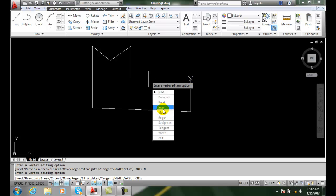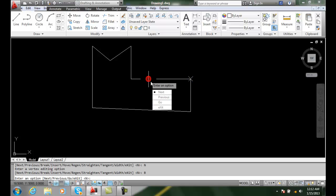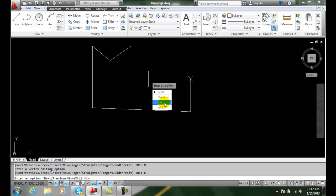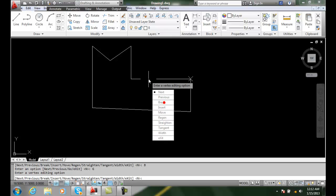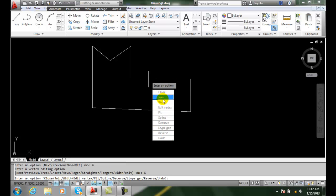And I'm going to say Break. I'm going to break this thing. Now, my choices are not so cool. I can say Next or Previous, and that's where I want it to be. But I can also say Go. And Go will make sure it breaks. Then I can exit and hit Enter.